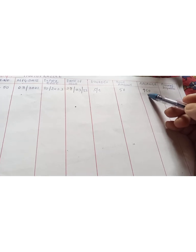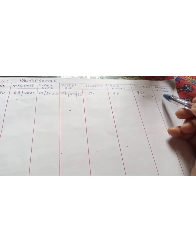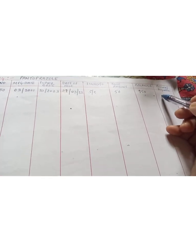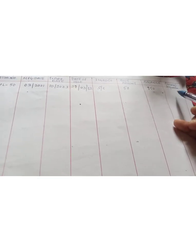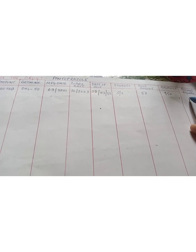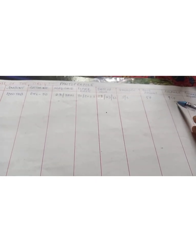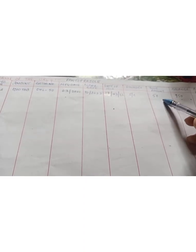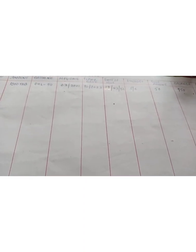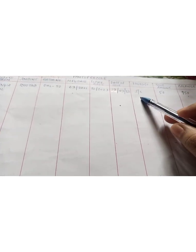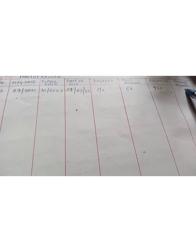At last column is the remark or signature column. In the remark column you can write 950 tablets are still available in the sub-center and 50 amount you have provided to the patient who are in need. On behalf of sub-center, you can provide signature as a CHO on the particular date.